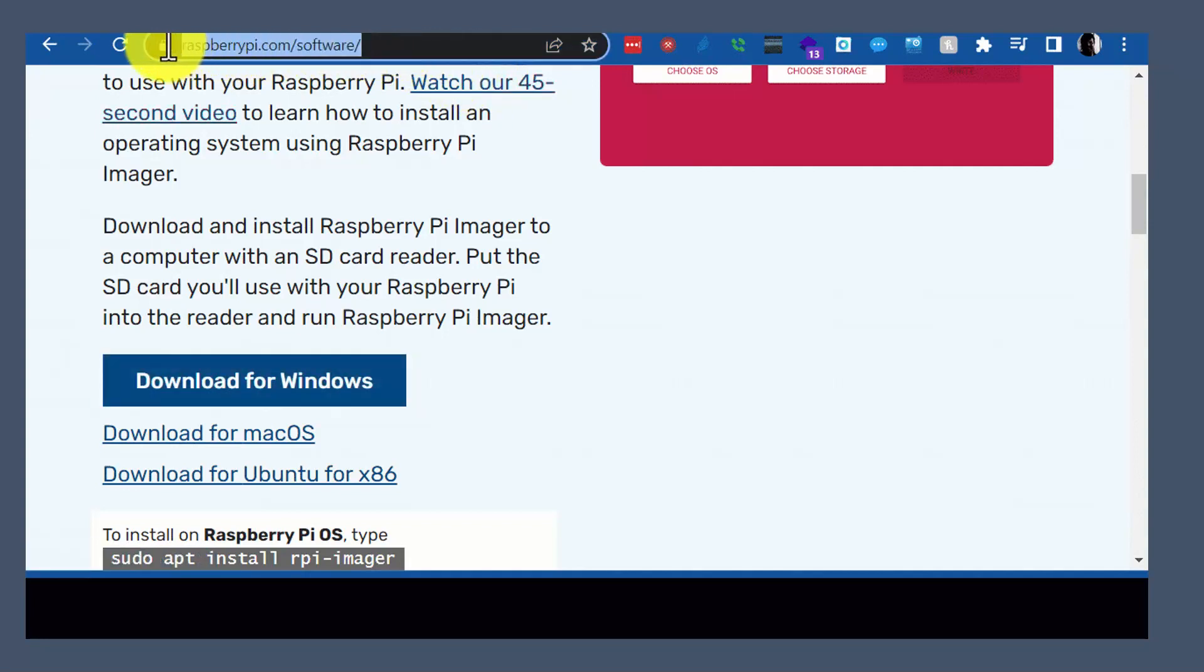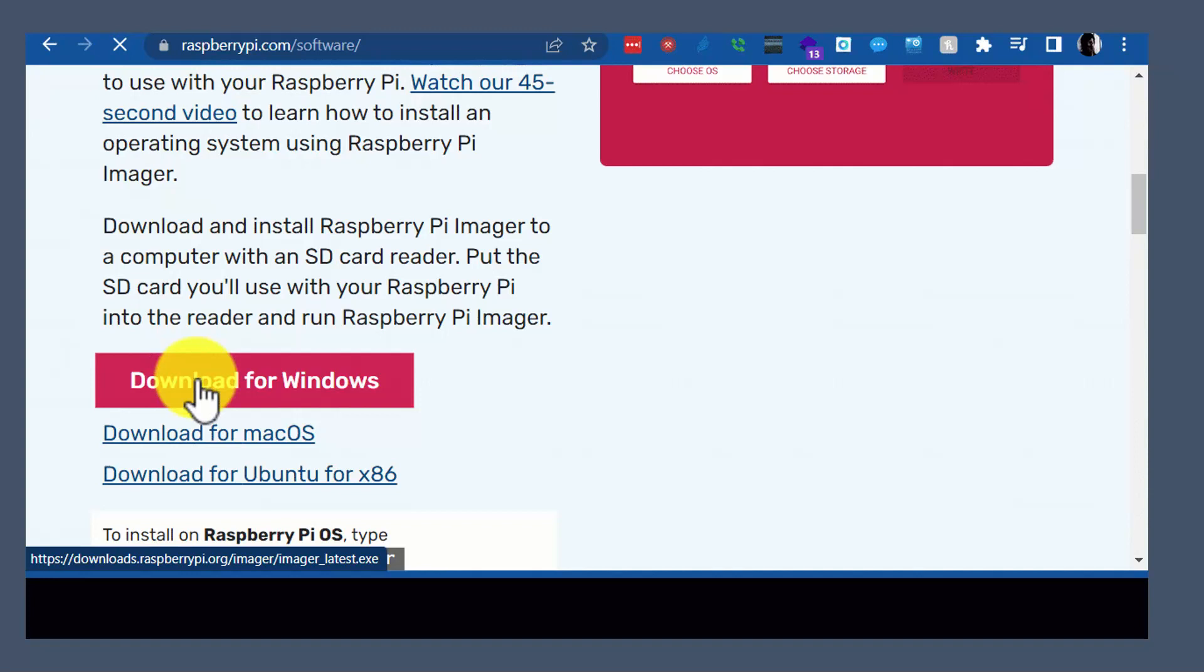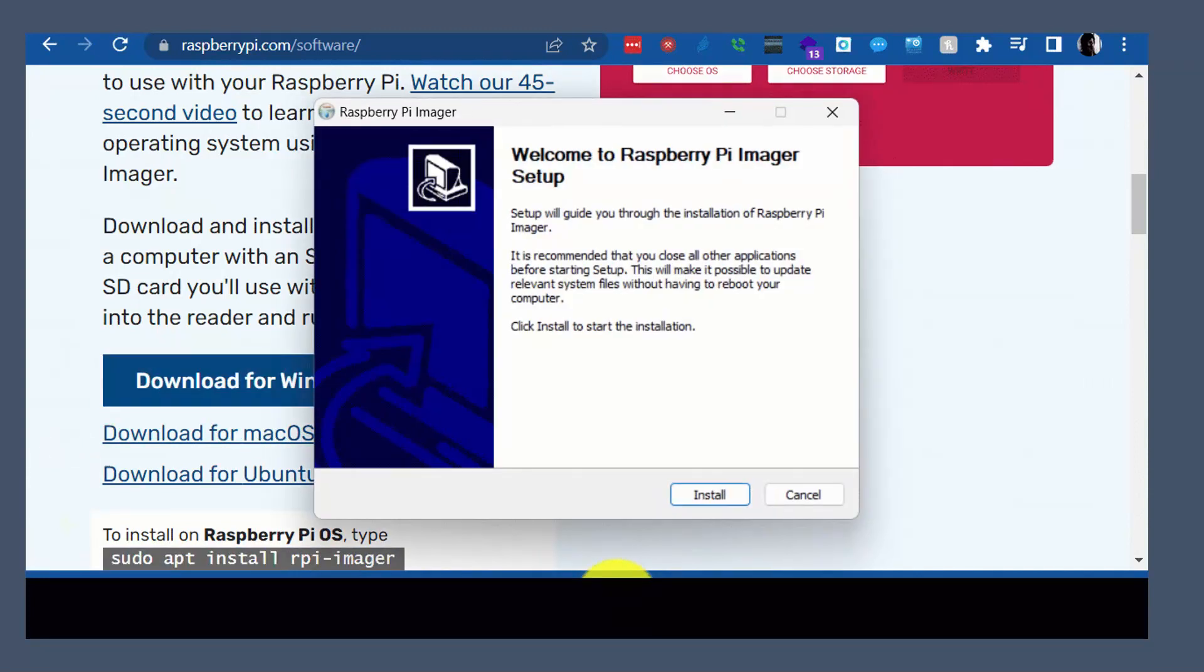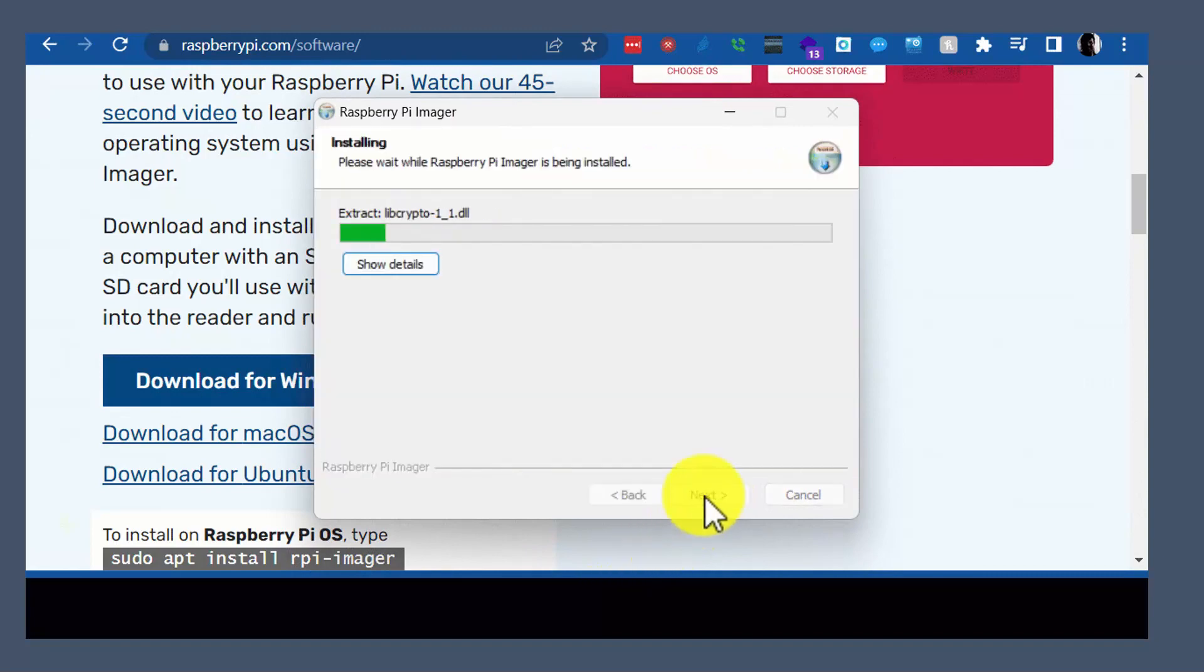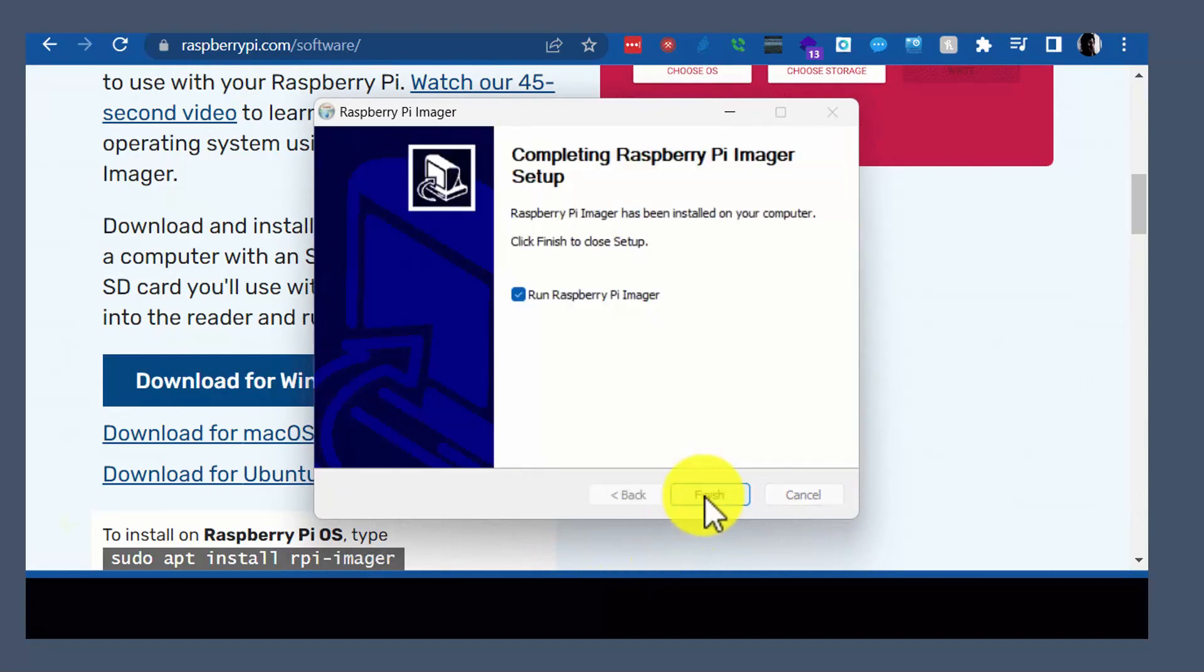Here's the steps. So we went to RaspberryPi.com, got the software. Once we have the software installed, we're going to go ahead and walk through the steps of installing it.